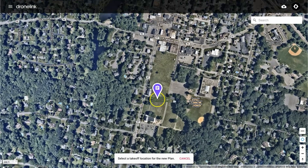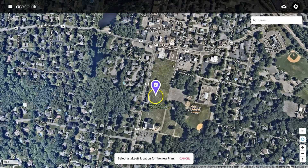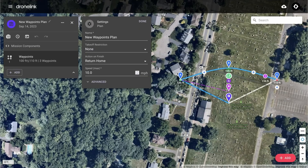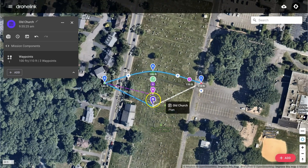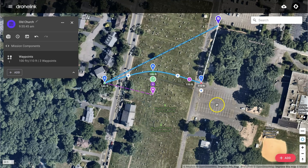Then click on the map to place the template path. We're going to give the plan a name. We'll leave the action as Return to Home and the speed at 10 mph. Let's move the purple mission reference pin to where we will be taking off from.